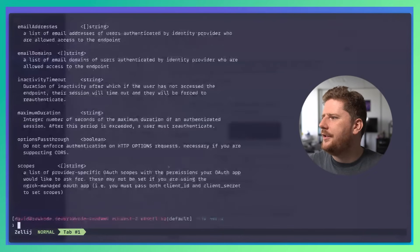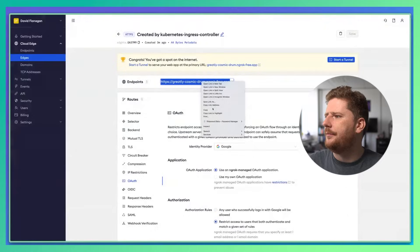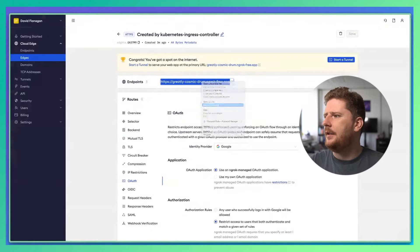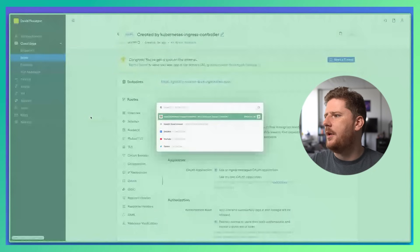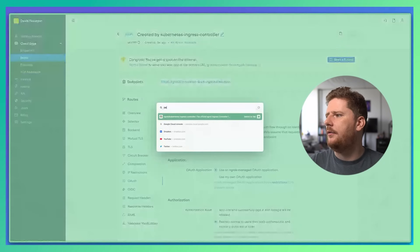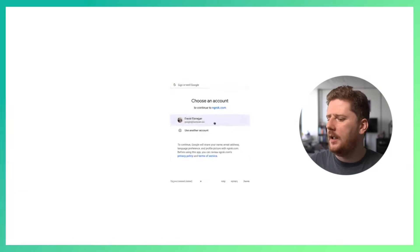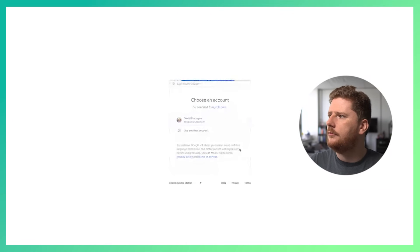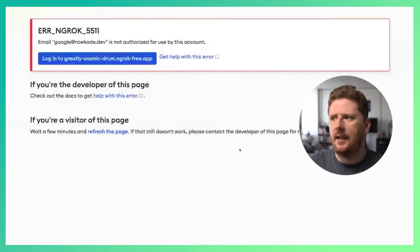So let's just try that again from another browser. This time I'll switch to my personal profile which has a different Google account. We click login and we get access denied. So that's pretty sweet.